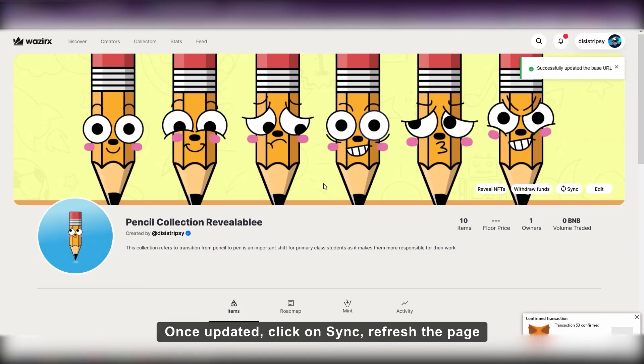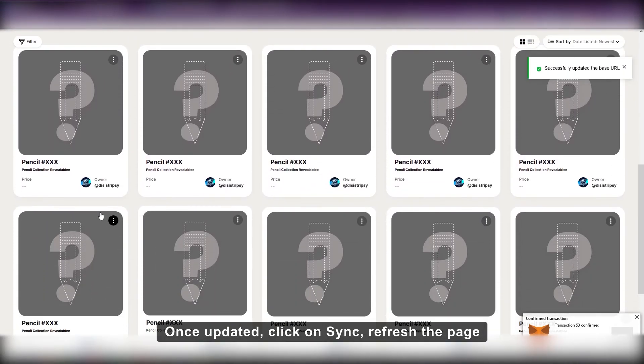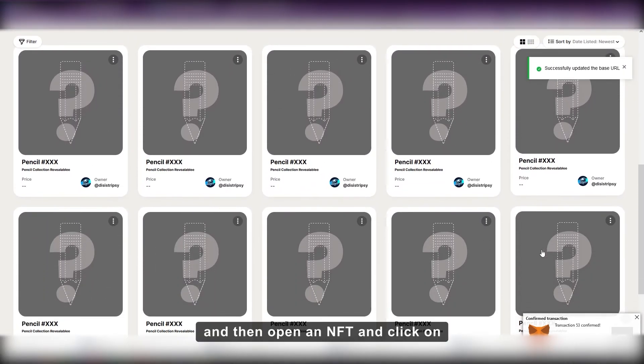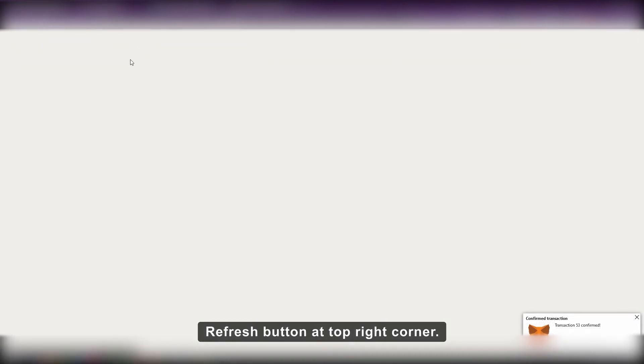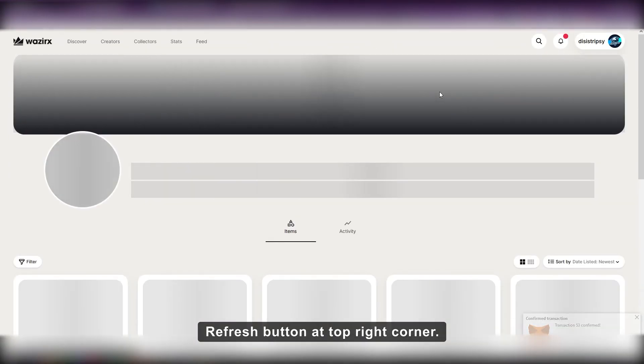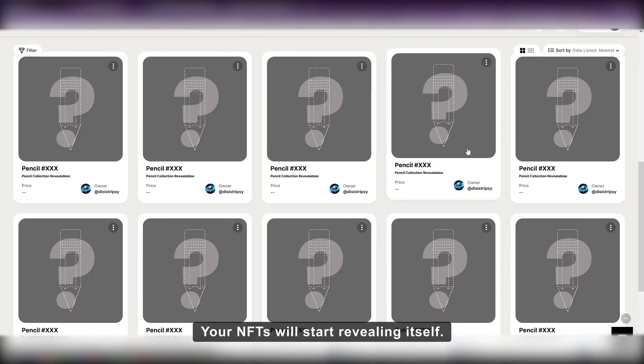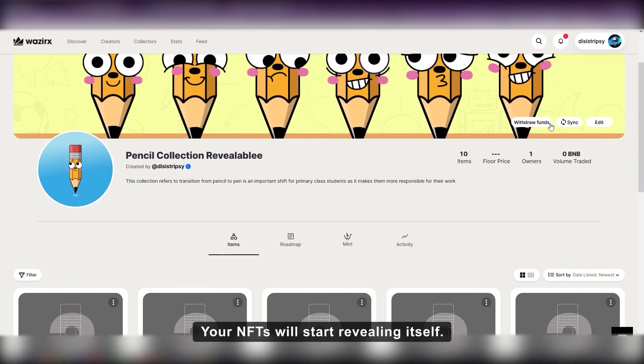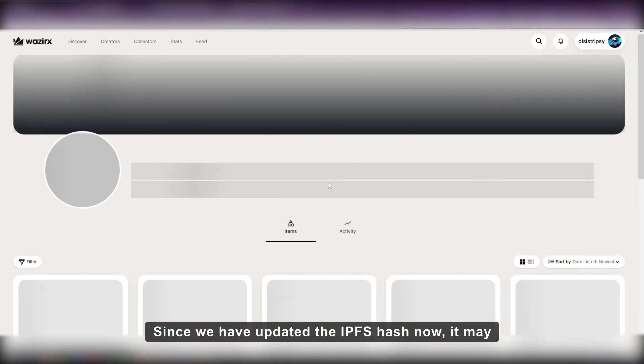Once updated, click on sync, refresh the page, and then open an NFT and click on refresh button at top right corner. Your NFTs will start revealing itself since we have updated the IPFS hash now.